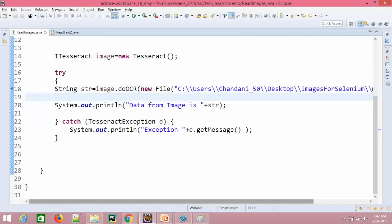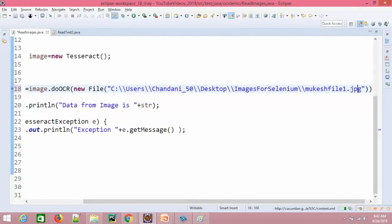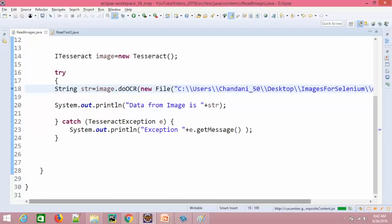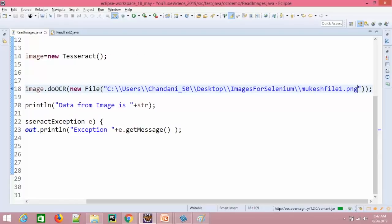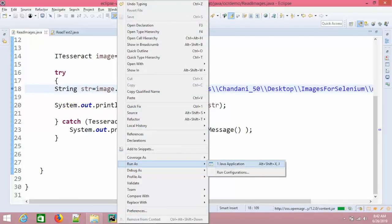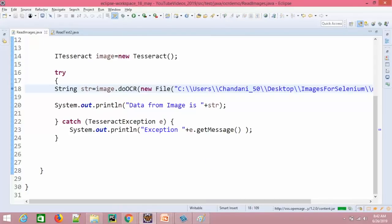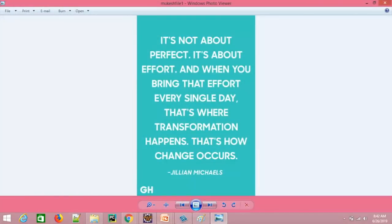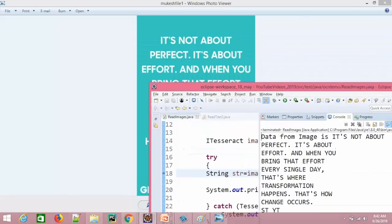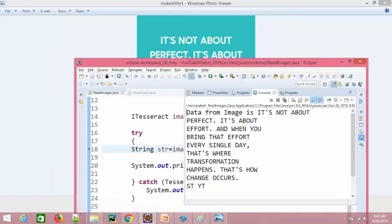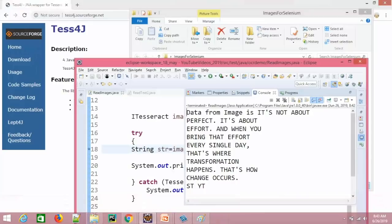So now we have another file called MukeshFile1 converted to PNG. Without modifying the code, let's run the same thing with the PNG file. Okay, you can see it is giving us the data. Just cross-verify — it says 'It's not about perfect, it's about effort. When you bring that effort every single day, that's where the transformation happens.' So we are able to see the data — that's perfect.